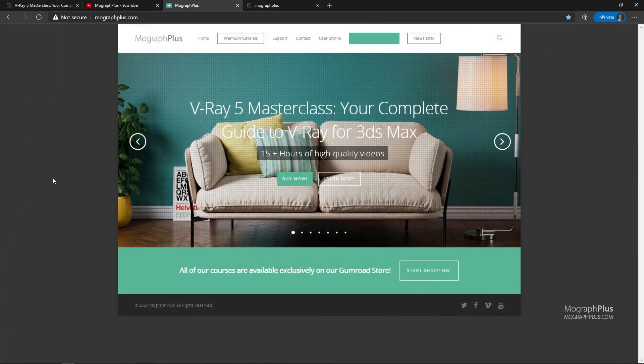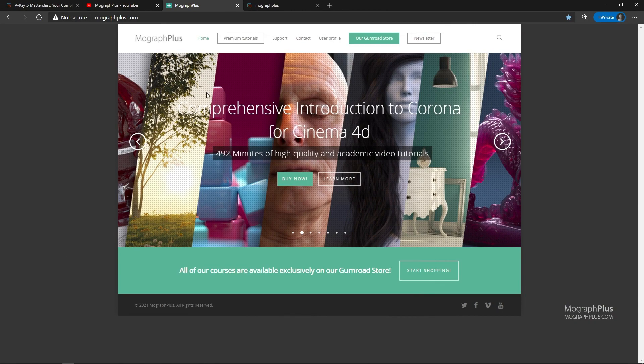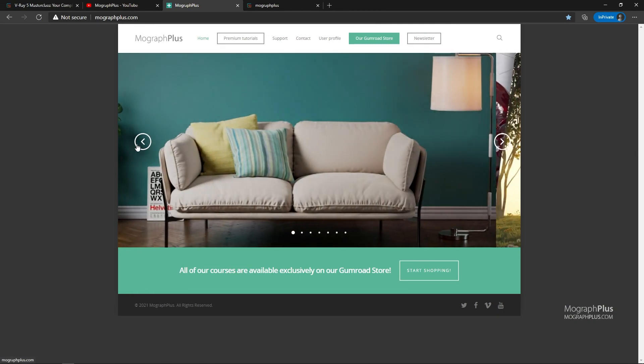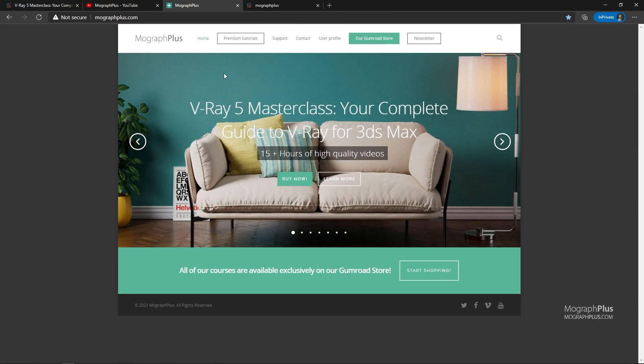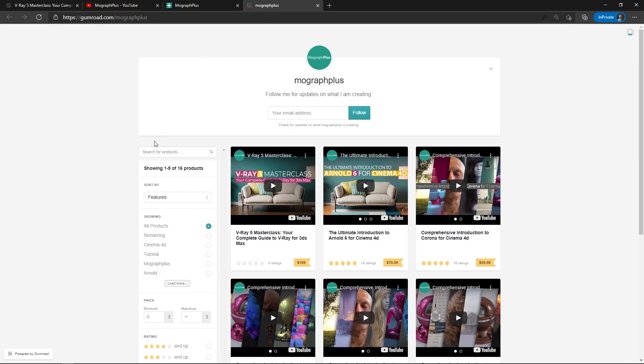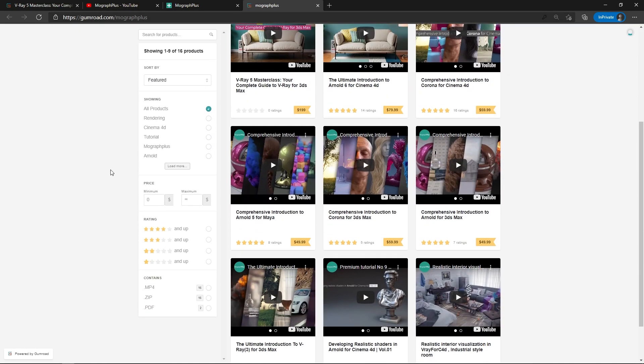Make sure to visit our website mographplus.com or our gumroad page at gumroad.com and check out our premium CGI and rendering courses for Cinema 4D, 3DS Max, Maya, Arnold, Corona, V-ray, Redshift, Octane and so on. See you in the next video.